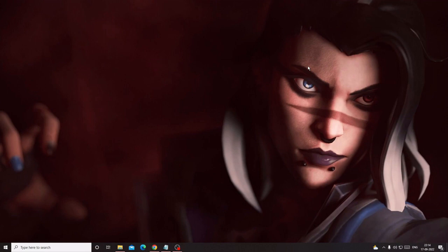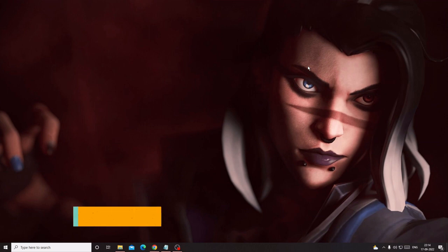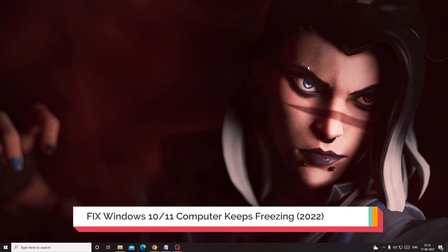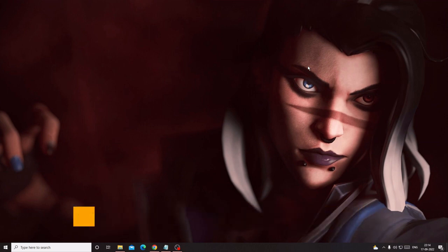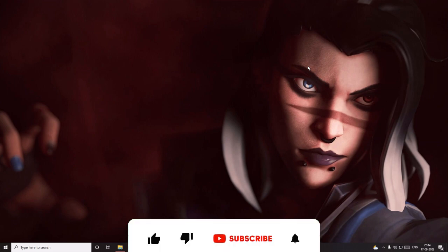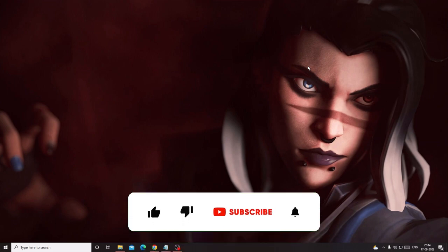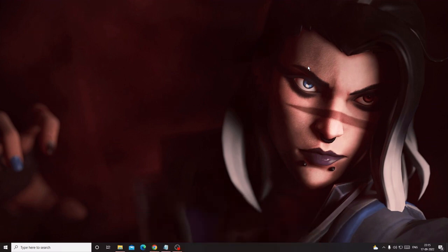Hey everyone, welcome back to Crown Geek. In this video I will be explaining how to fix Windows 10 or 11 computer keeps freezing or lagging. I will be sharing five effective solutions that you need to apply one by one, and after that you will find a great change and see that the lagging and the freezing issues have disappeared. If this worked for you, do not forget to like and subscribe to the channel.